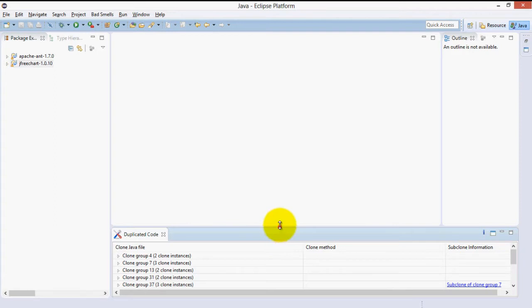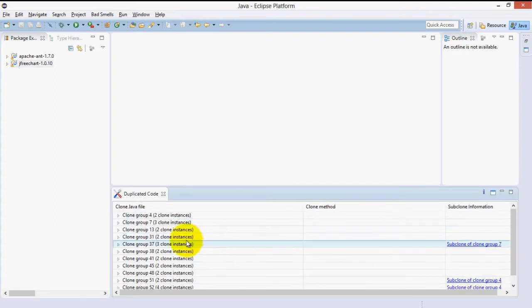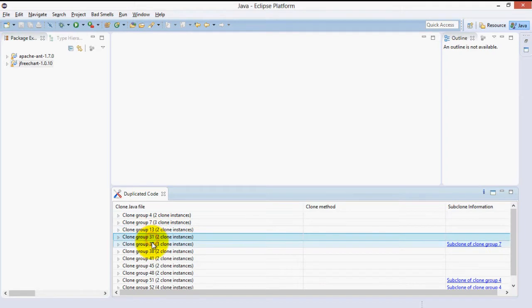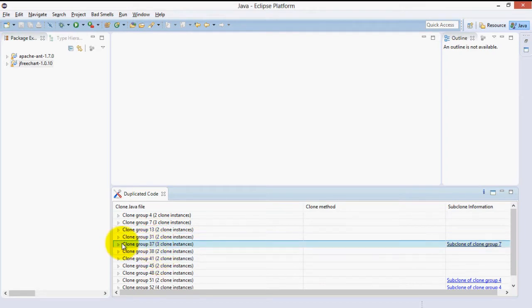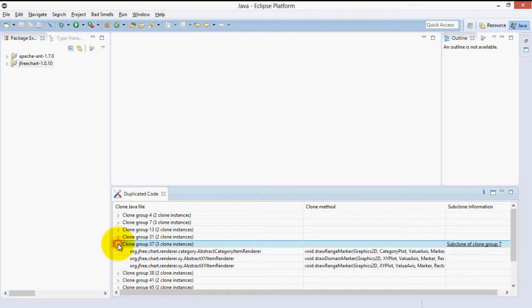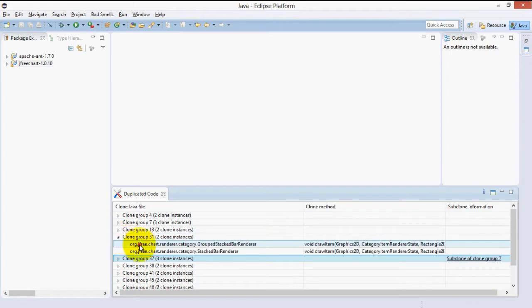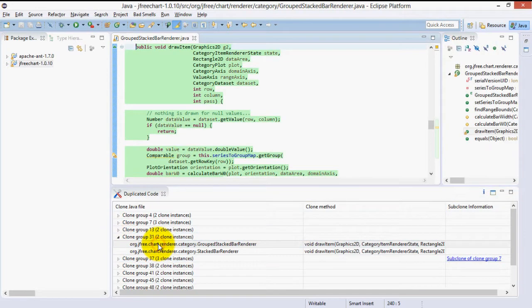We now have a tree table view populated with the clones, organized in clone groups for this project. A clone group is a set of two or more code fragments with duplicate code. We can expand the clone group and see the individual clone instance locations. Clicking on them brings us there directly.